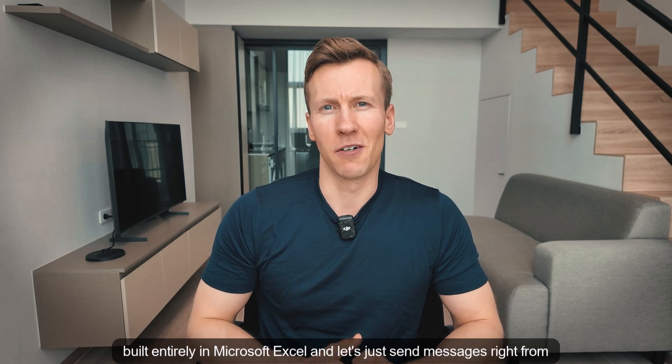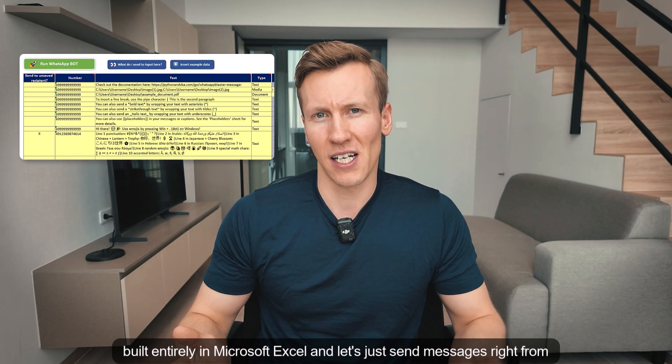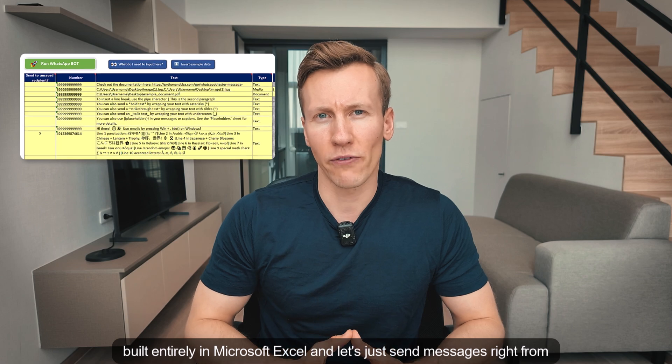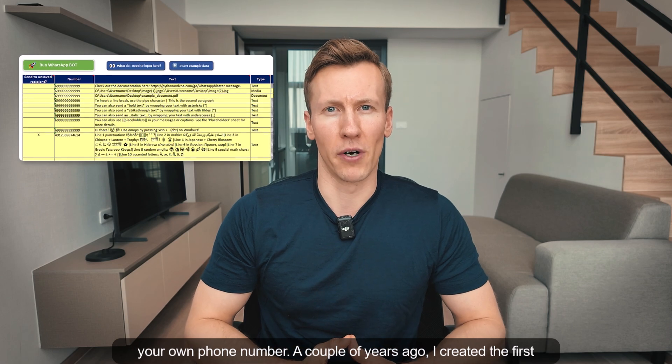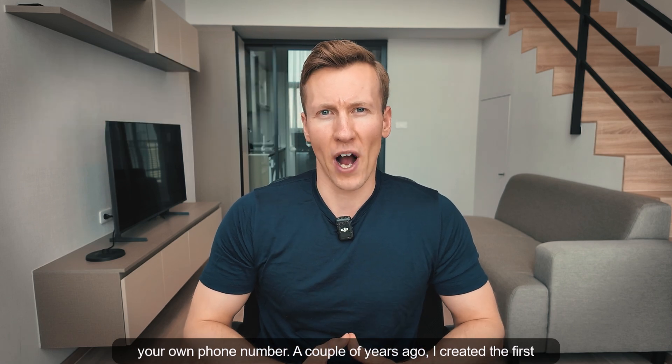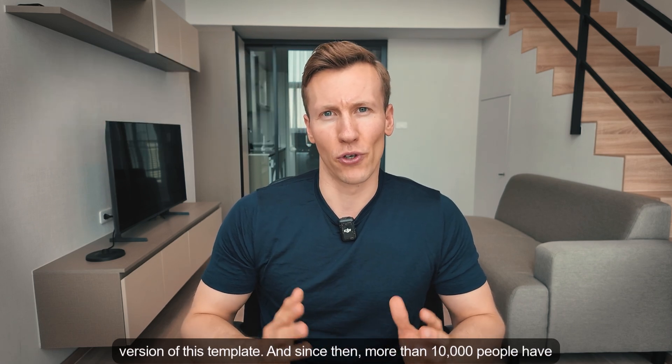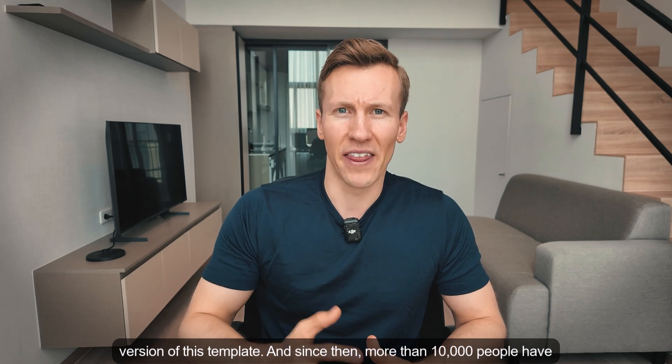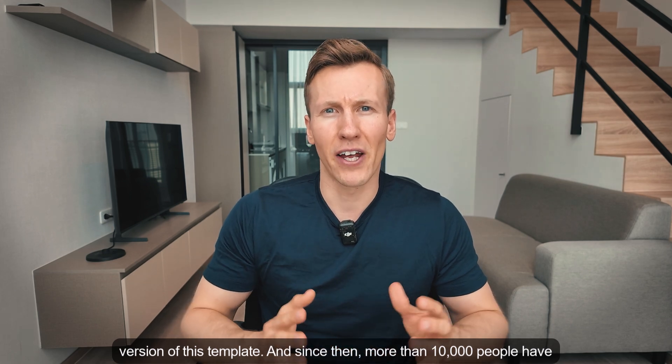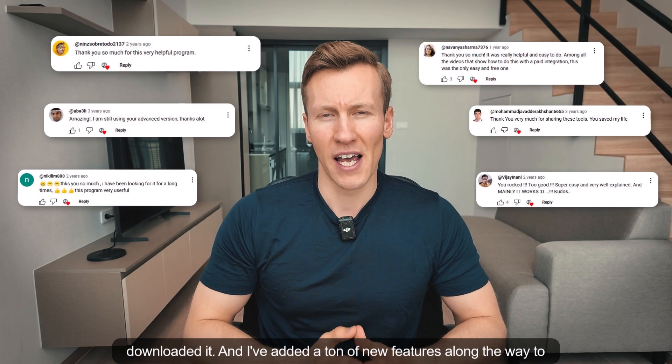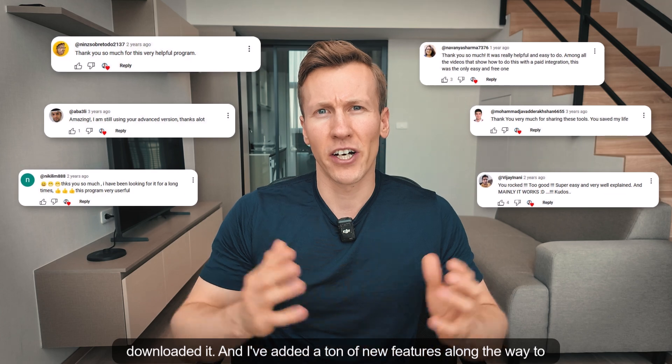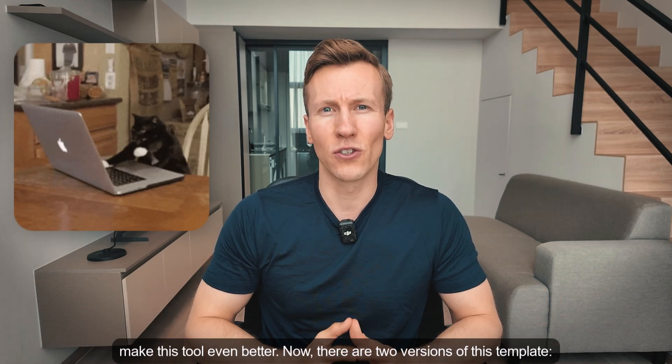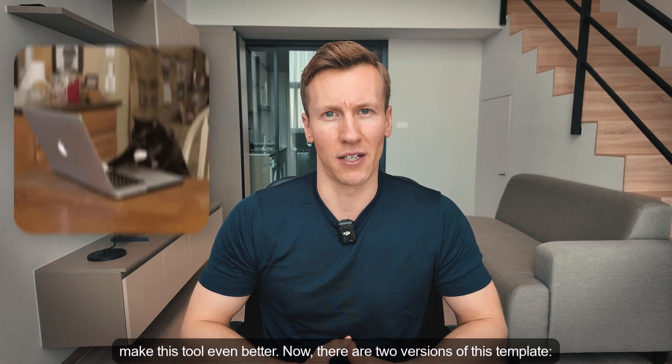It's built entirely in Microsoft Excel and lets you send messages right from your own phone number. A couple of years ago I created the first version of this template, and since then more than 10,000 people have downloaded it. I've added a ton of new features along the way to make this tool even better.